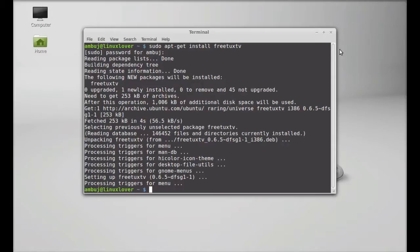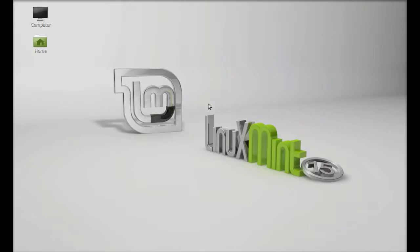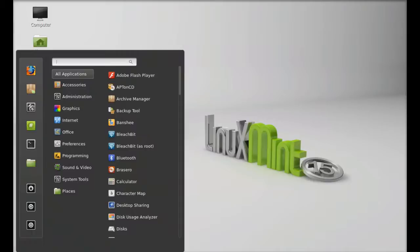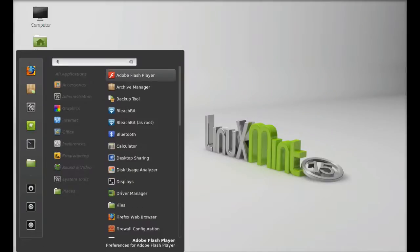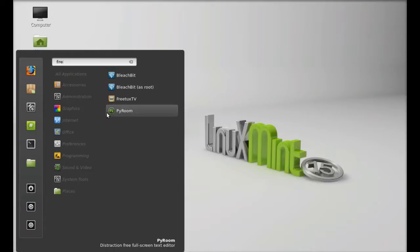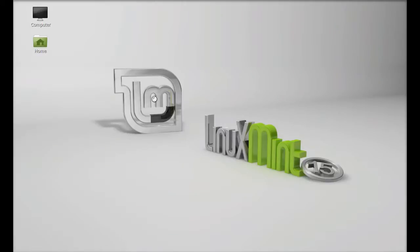So it is now installed, I'm going to close this terminal and let's launch that here. Let me search here FreeTuxTV, this is the FreeTuxTV, let me launch this.